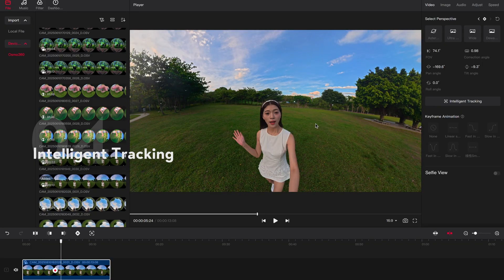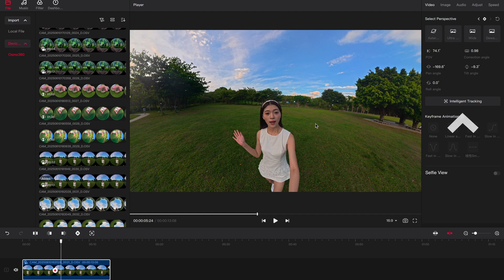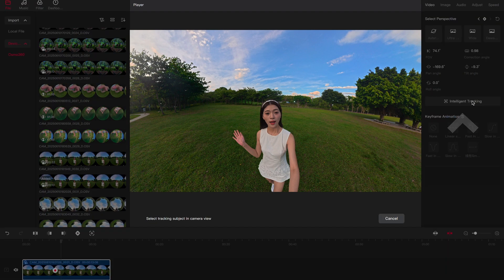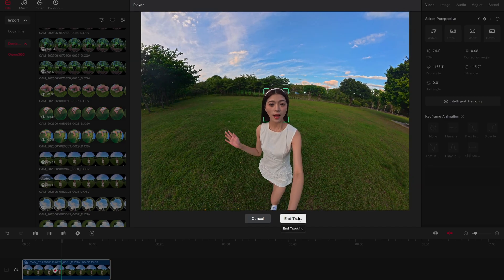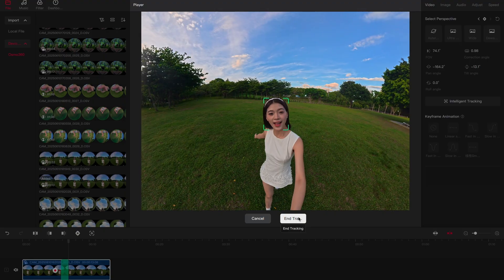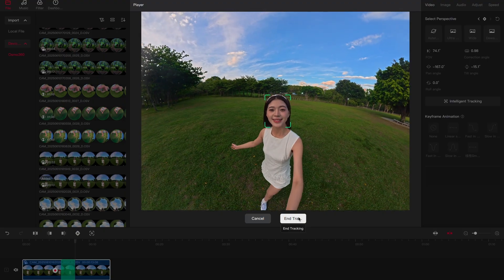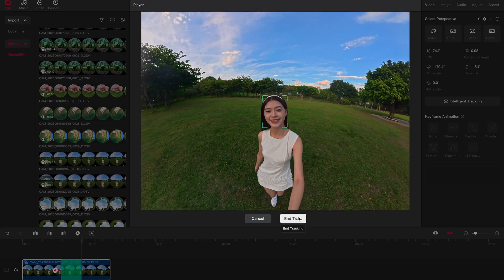This feature can keep the subject in the frame during sports scenes. Tap Intelligent Tracking. Drag on the screen to select a subject, then tap Start Tracking. Tap Stop Tracking to complete framing.